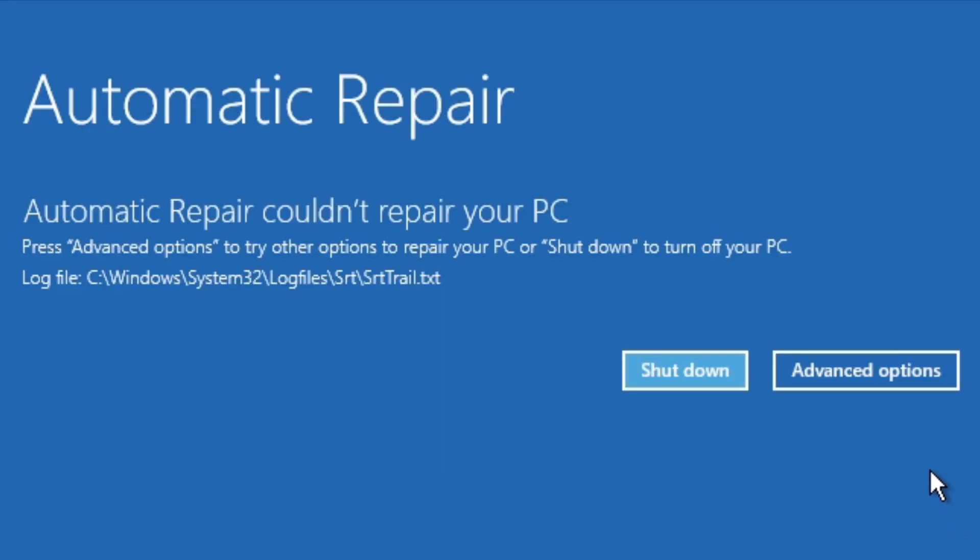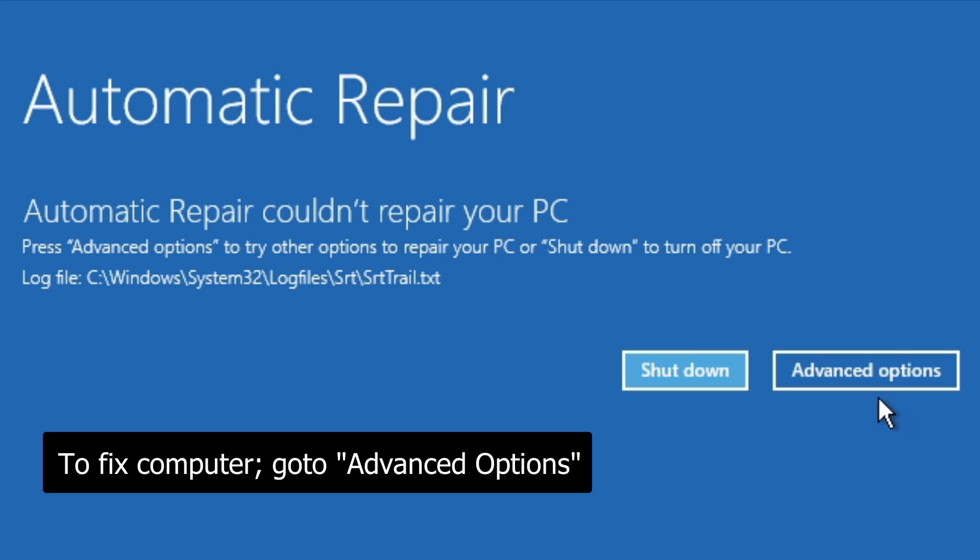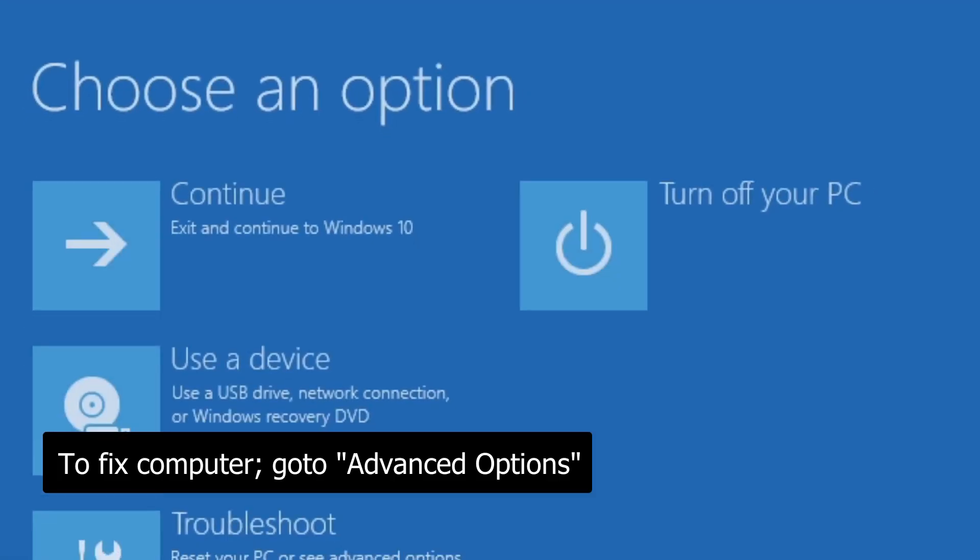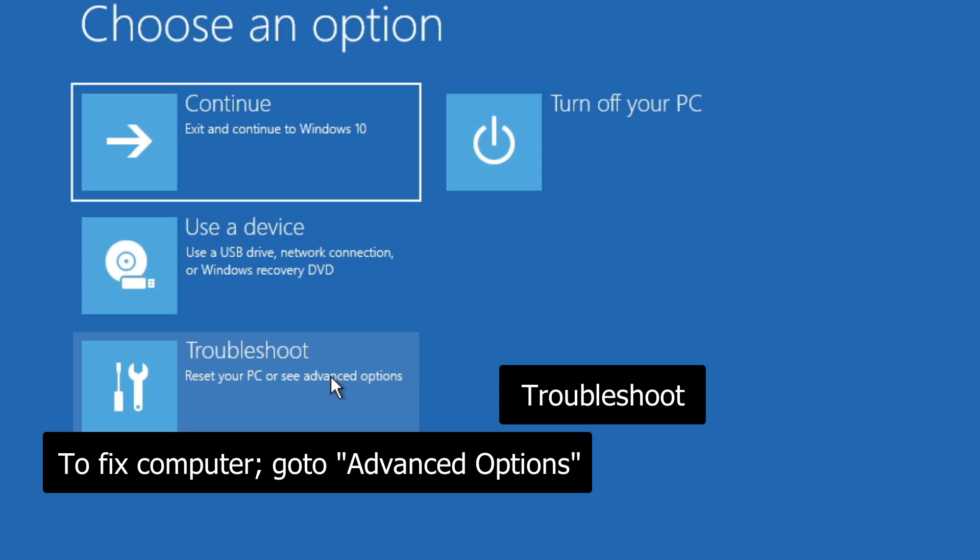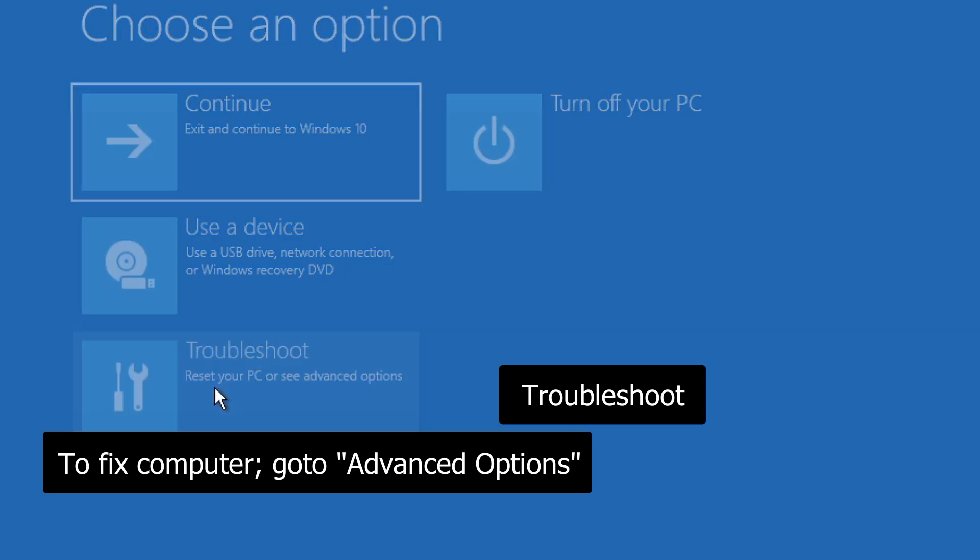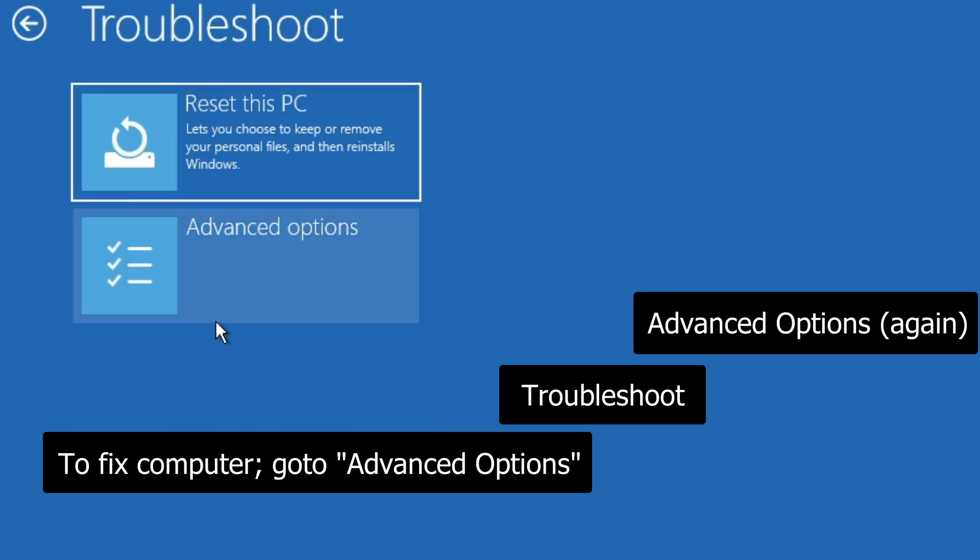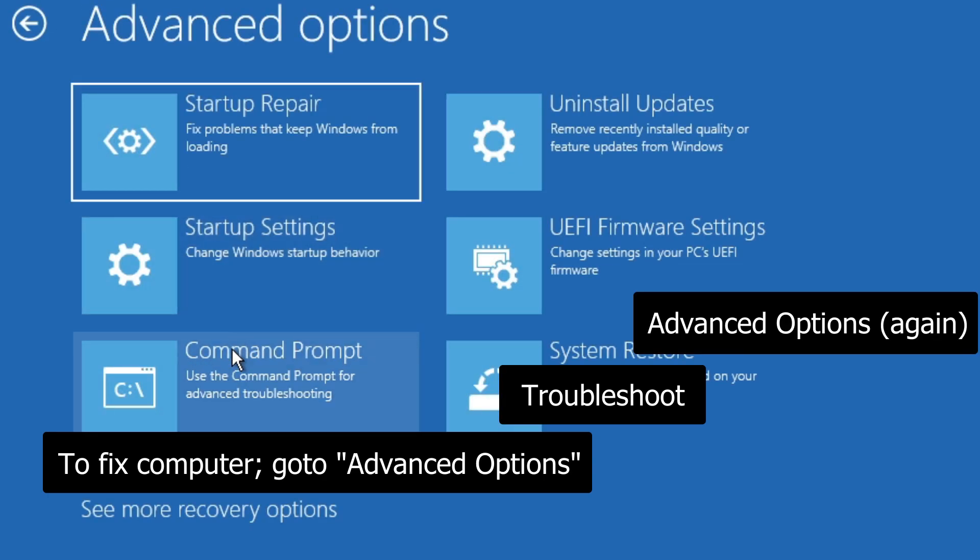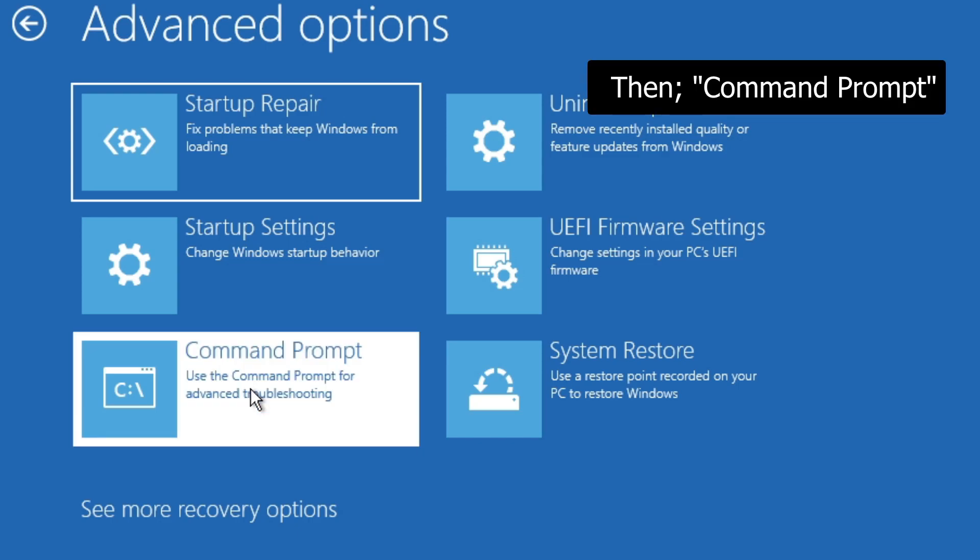Okay, so after a while, you'll get to this screen. When you get to the screen to fix the computer, you want to click on advanced options. You then want to click on troubleshoot, and then advanced options again, and then command prompt.